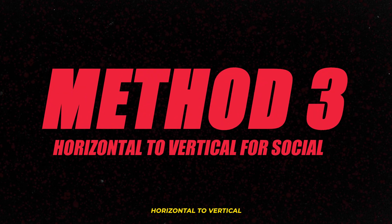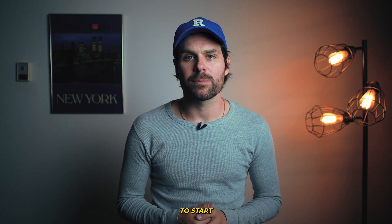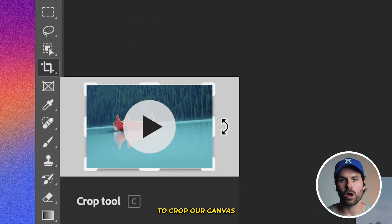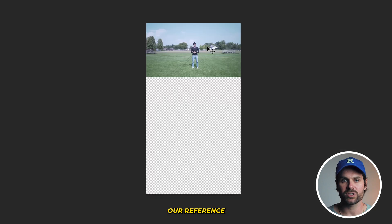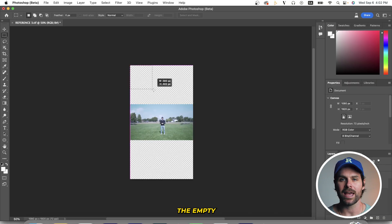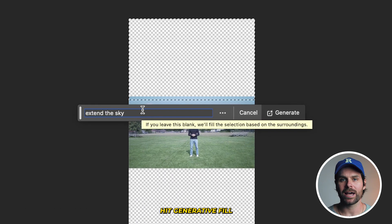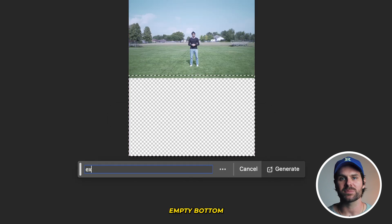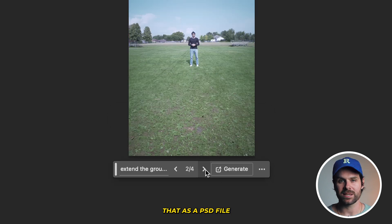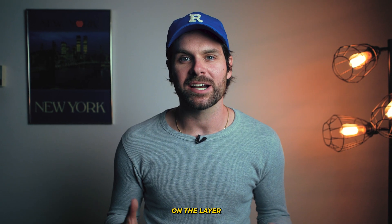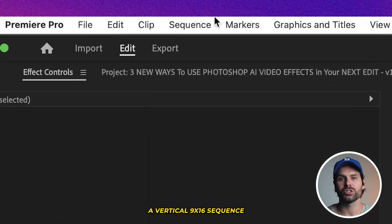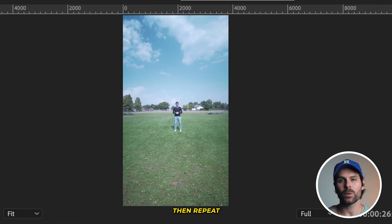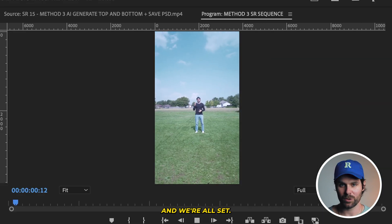Method three: horizontal to vertical for social media. Just like our first two methods, we're going to start by exporting a frame from our timeline in Premiere Pro. Open that exported frame in Photoshop beta. Using the crop tool, crop our canvas to 9x16 vertical dimensions and center our reference frame. With the rectangle marquee tool, select the empty top portion of our frame, hit generative fill with a prompt like 'extend the sky,' and hit generate. Pick your favorite results, then repeat this process on the empty bottom section of the frame. Once happy with the results, save as a PSD file and re-import it into Premiere Pro on the layer above our original footage. Set up a vertical 9x16 sequence in Premiere Pro, fit our exported frame to the center, then repeat the masking and nesting steps from methods one and two.